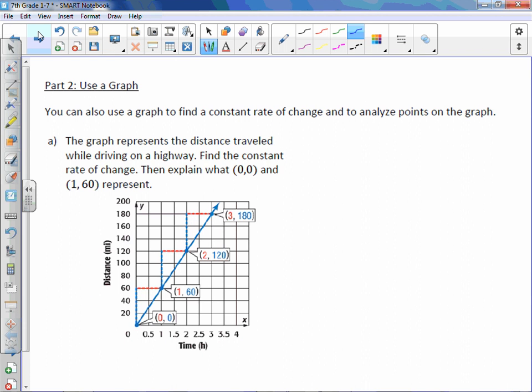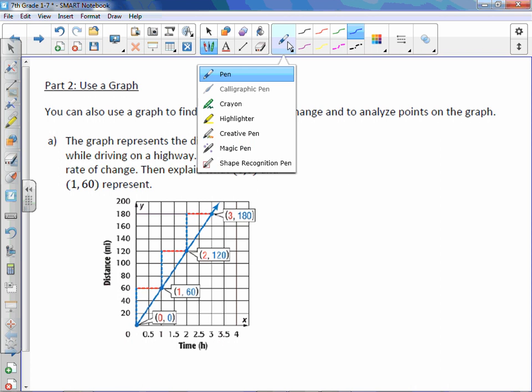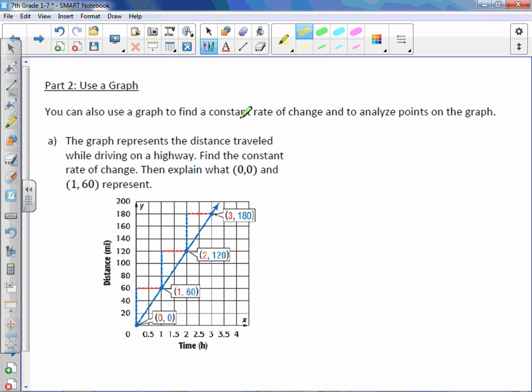Now let's take a look at some graphs. You can also use a graph to find a constant rate of change and to analyze points on the graph. The graph represents the distance traveled while driving on a highway. Find the constant rate of change. Then explain what (0,0) and (1,60) represent. So here's what we need to do.